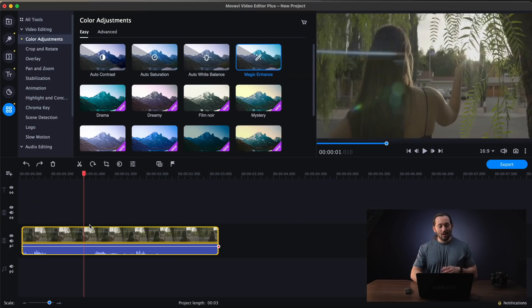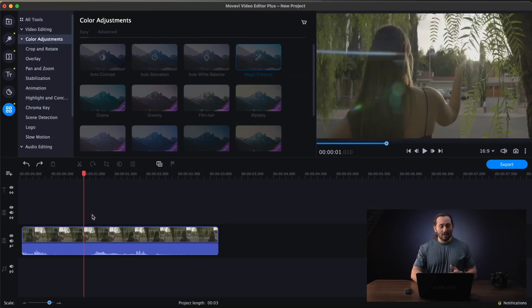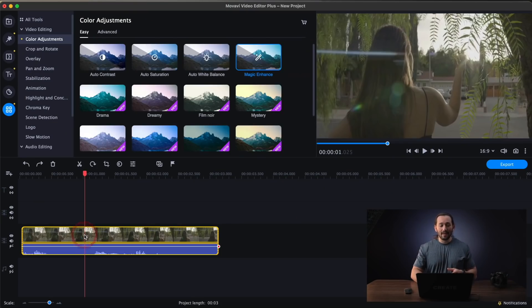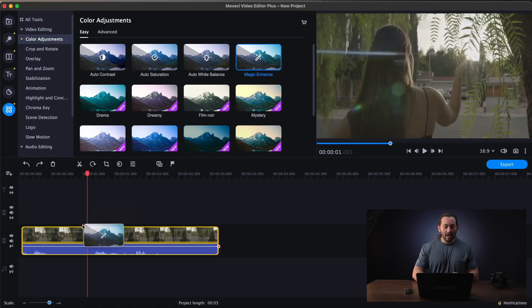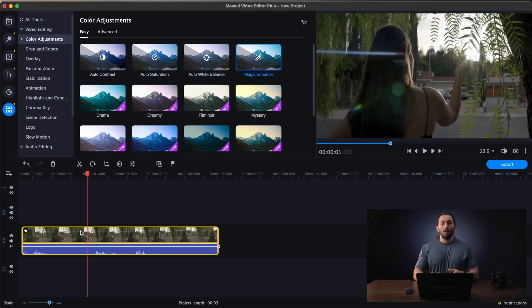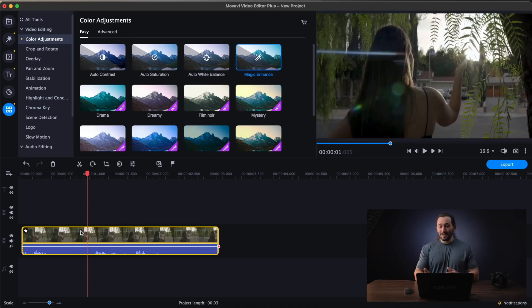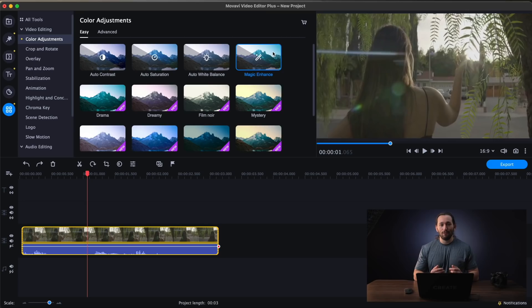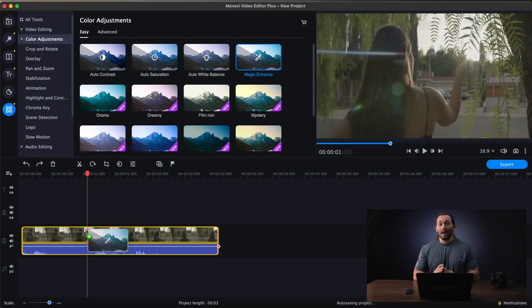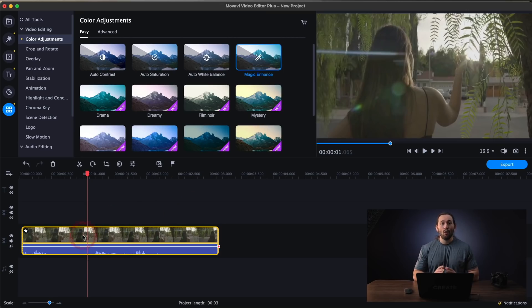But there's one little other thing that I want to talk about in Movavi Editor. So in my project here with the clip selected, go to Color Adjustments and then Magic Enhance and then drag and drop it onto your clip. Movavi will automatically color correct your footage. And honestly, it looks pretty good. So for those of you who are new to color correcting, check out Magic Enhance in Movavi Editor because that's going to help you a lot when you're editing your videos.